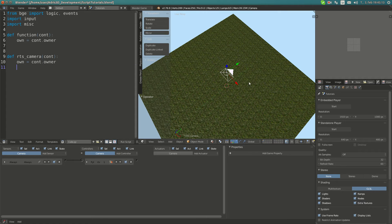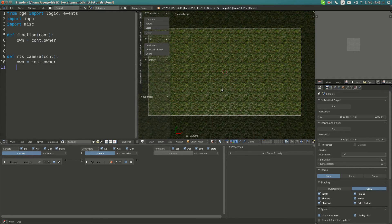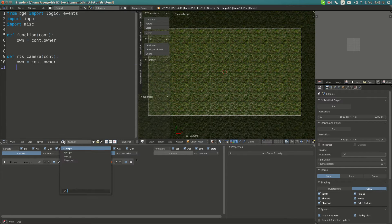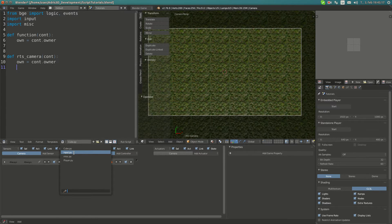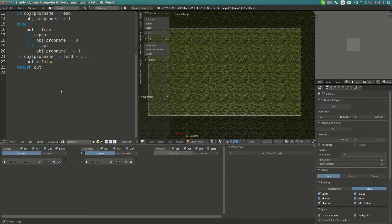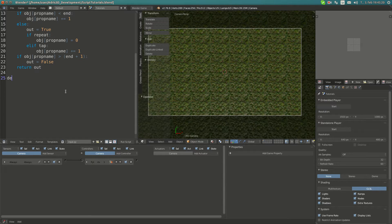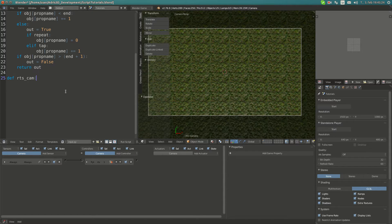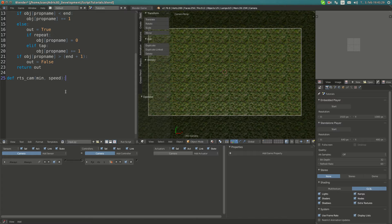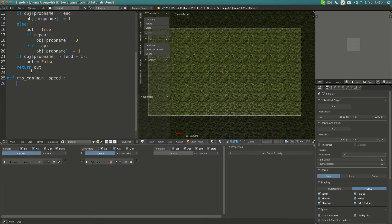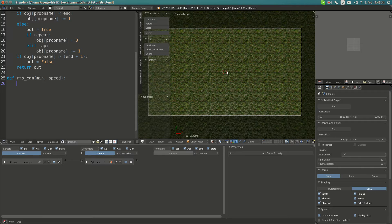It's actually not that difficult to make. I'm going to go to input and create a new function called rtscam. It's going to take in two values: minimum and speed. Speed is how fast the camera can move.